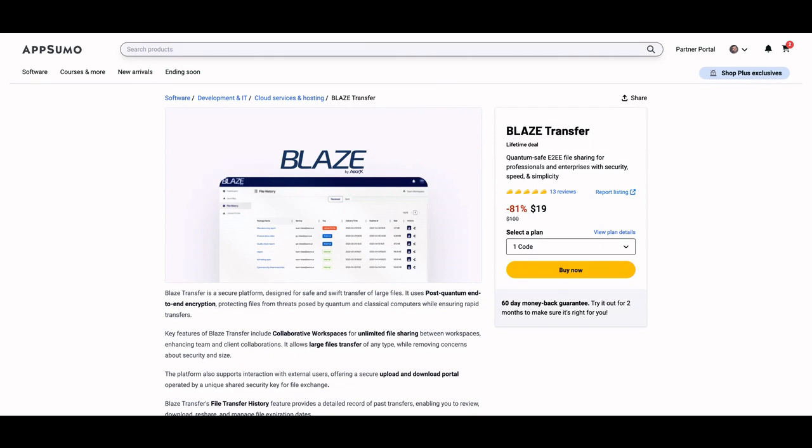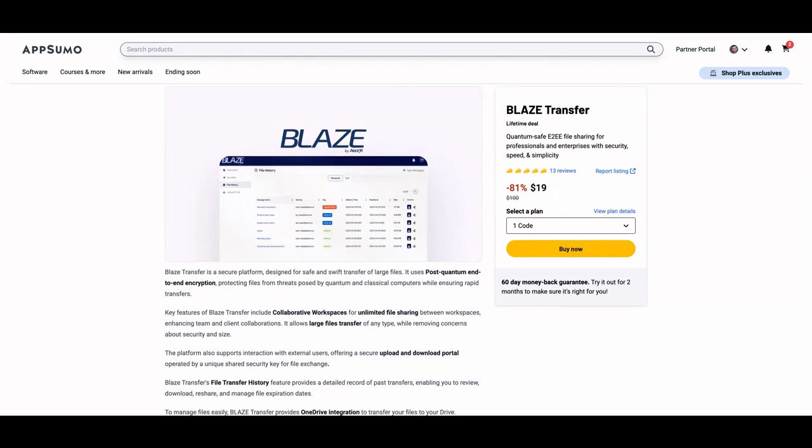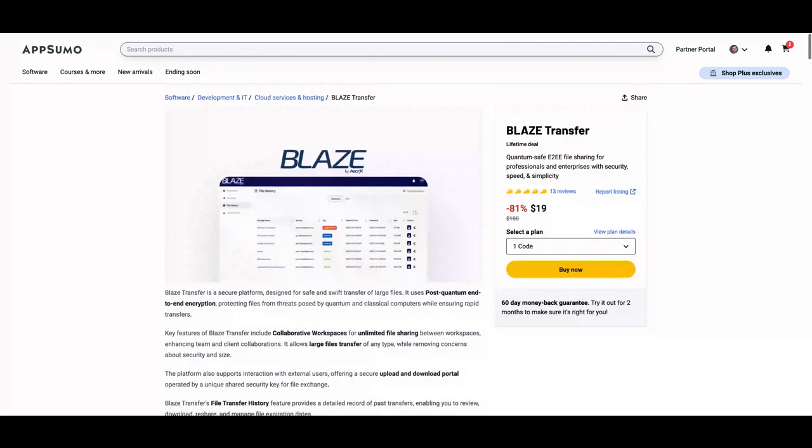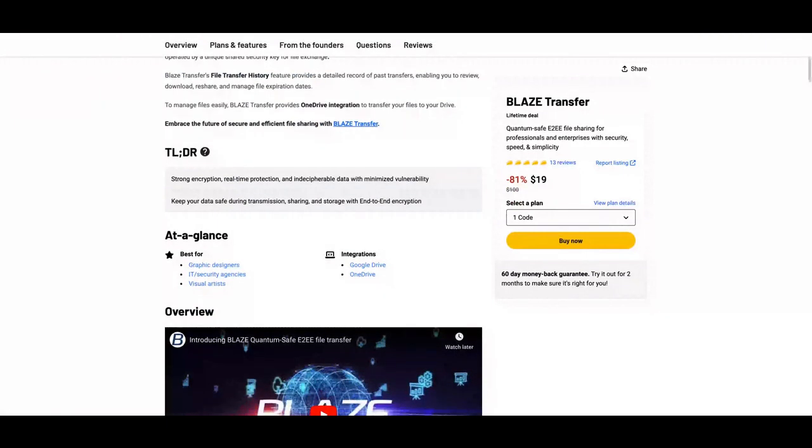It's a tool to share unlimited size files using post-quantum end-to-end encryption. The technology they use will let you transfer and receive files with security, speed and tranquility. If you're seeking a new tool where you can easily transfer your files as an alternative to other options,